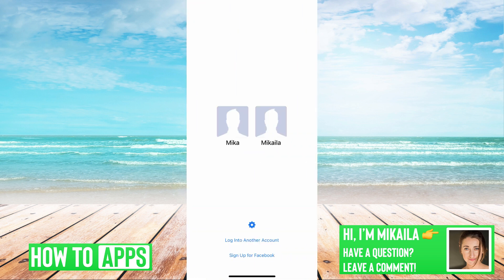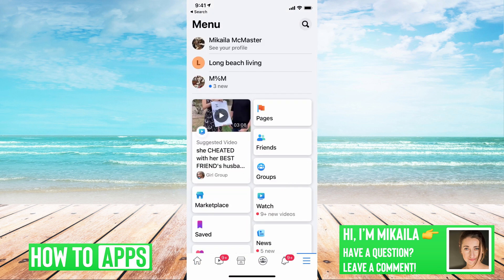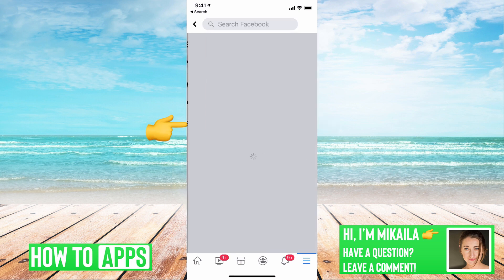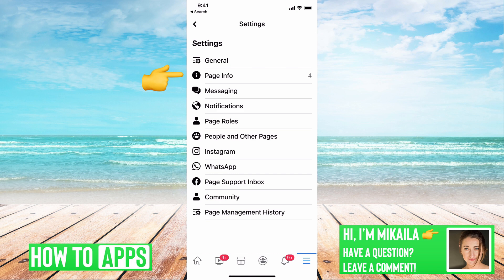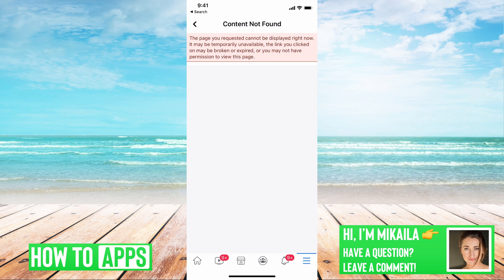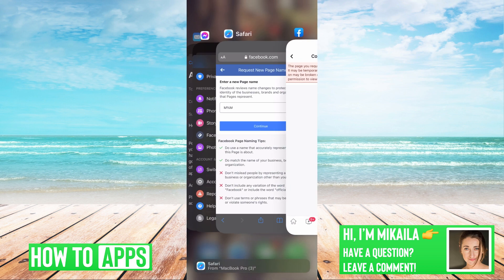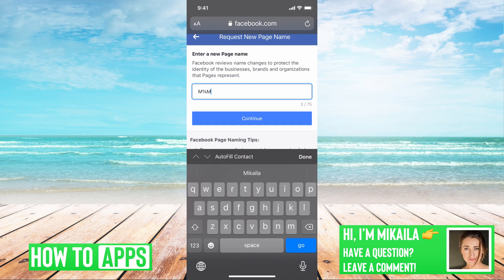In the app, go to the three lines, then Settings, Profile Information, and click on Name — just like we did before. Sometimes it shows a glitch saying it's temporarily unavailable or under review. But if you go to facebook.com in Safari on your phone instead of the app, you're able to change it no problem. So try changing the device or switching from the app to your browser.